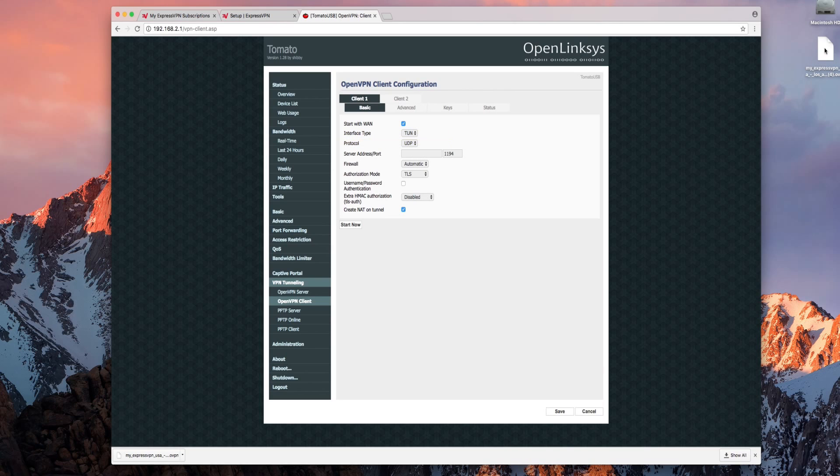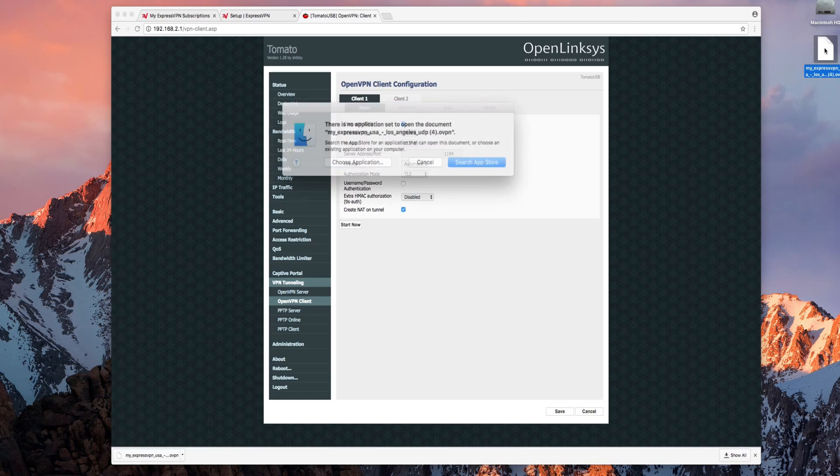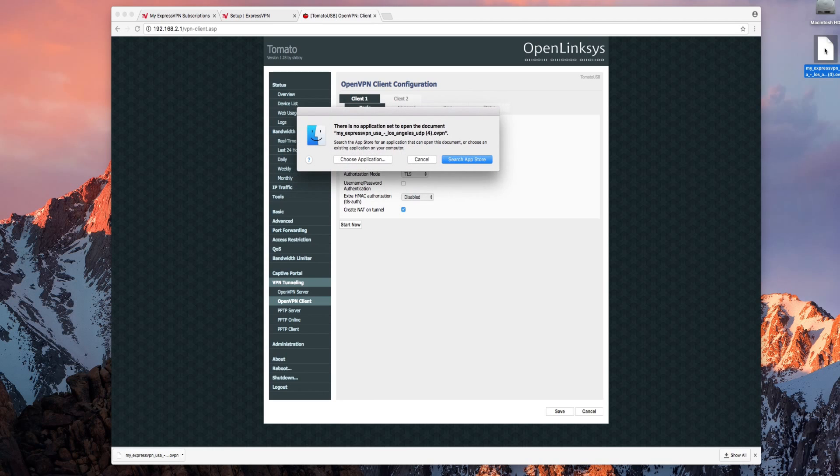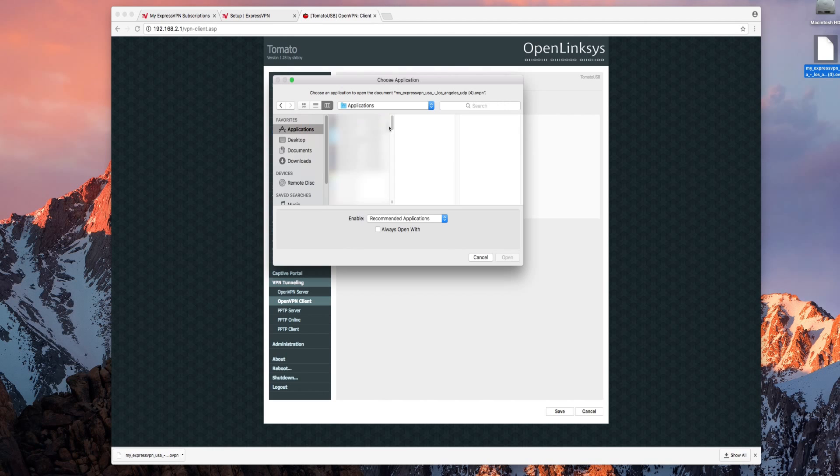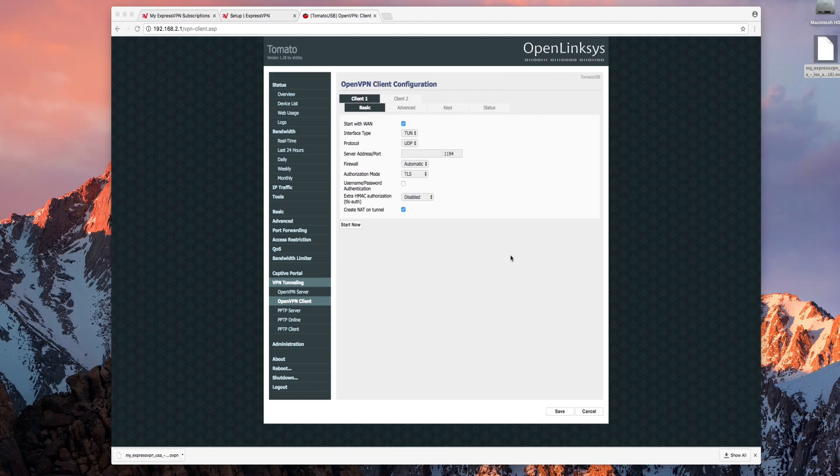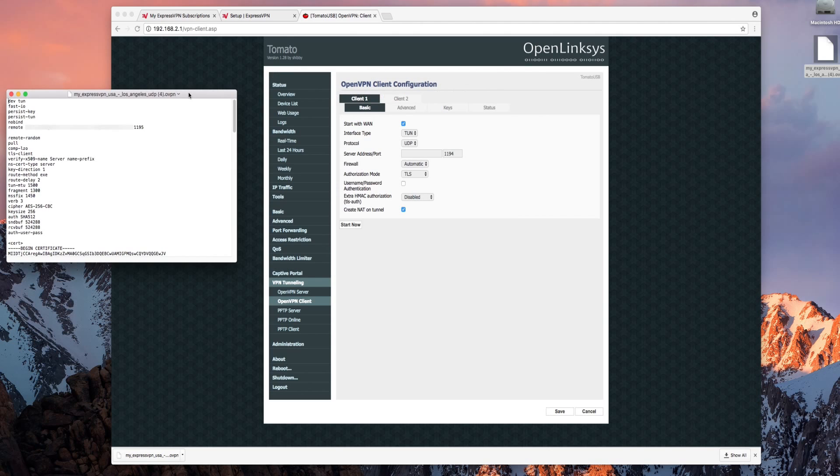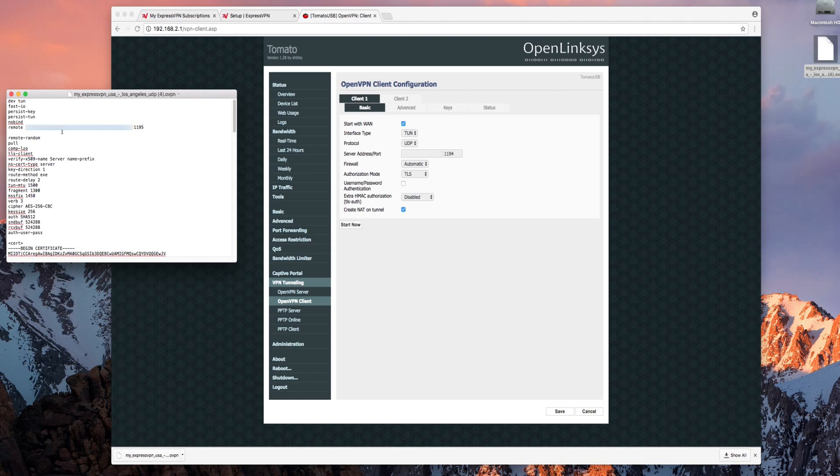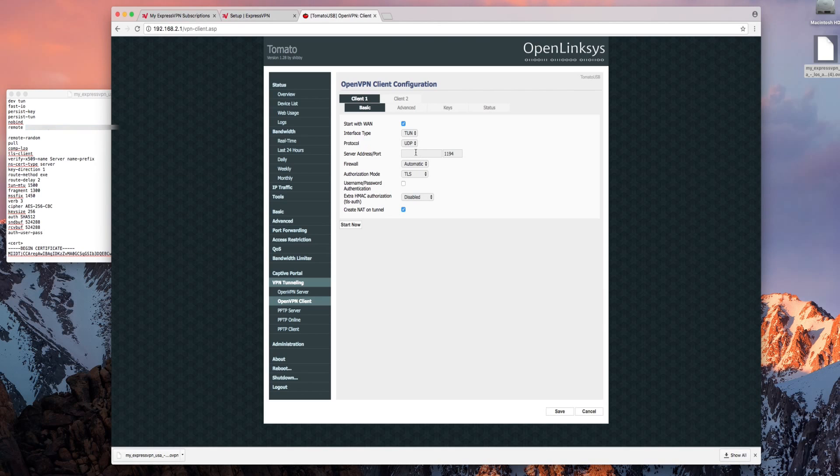Now go ahead and open the OpenVPN file you downloaded earlier. You can use any text editing software. You'll find the server address on the sixth line next to the word remote. Just to the right will be the port number you need. Copy the server address into the tomato control panel and change the port accordingly.